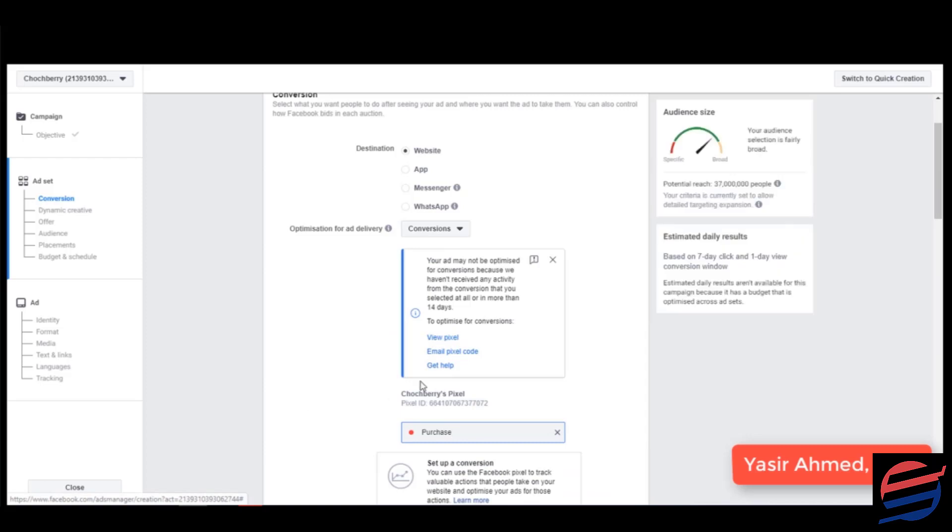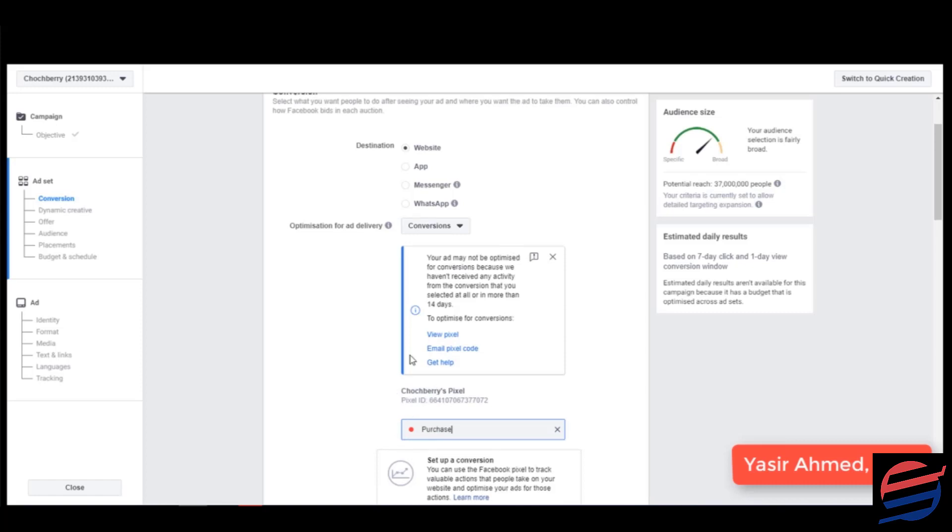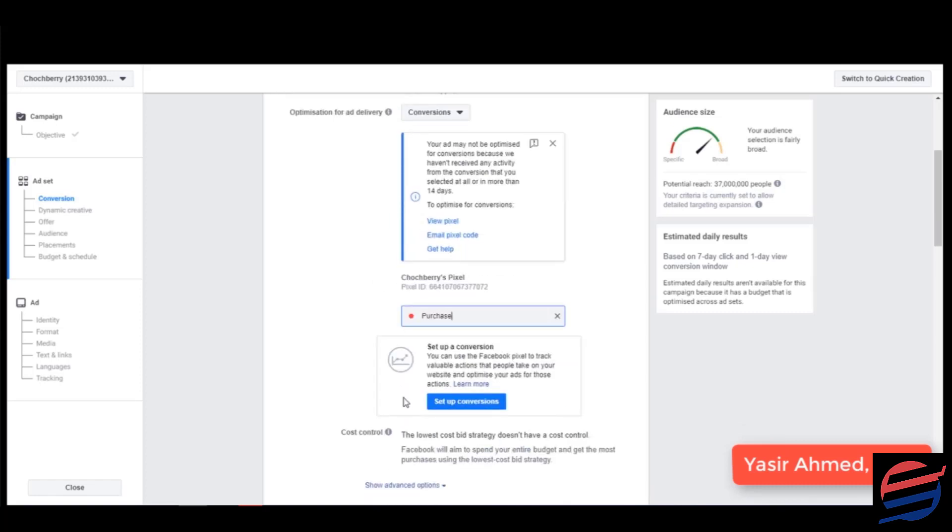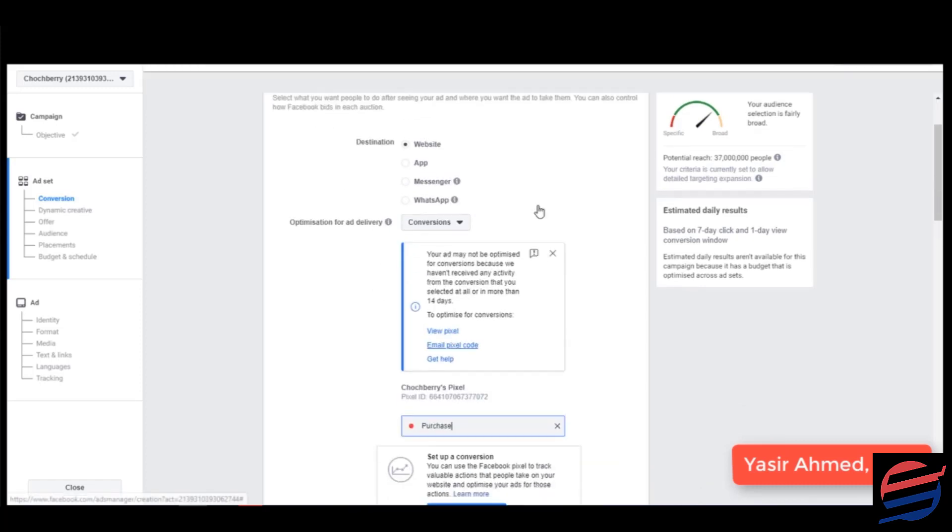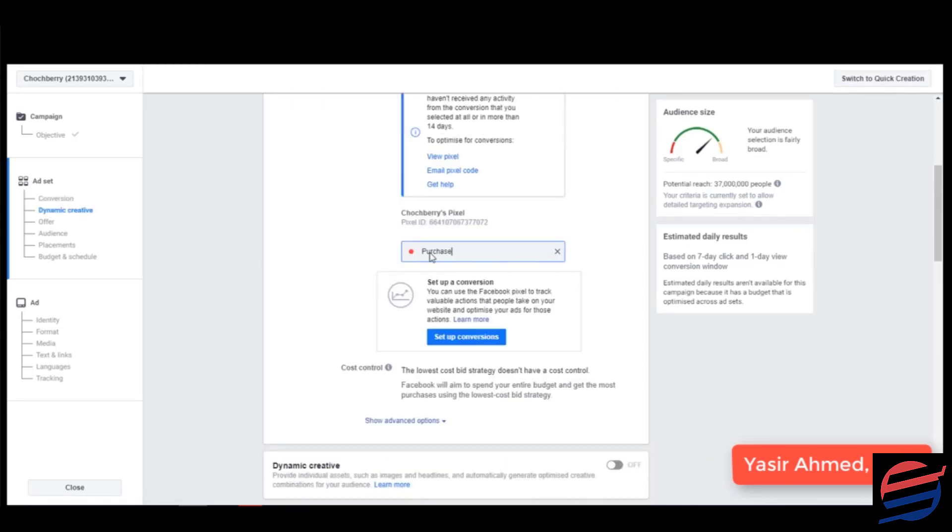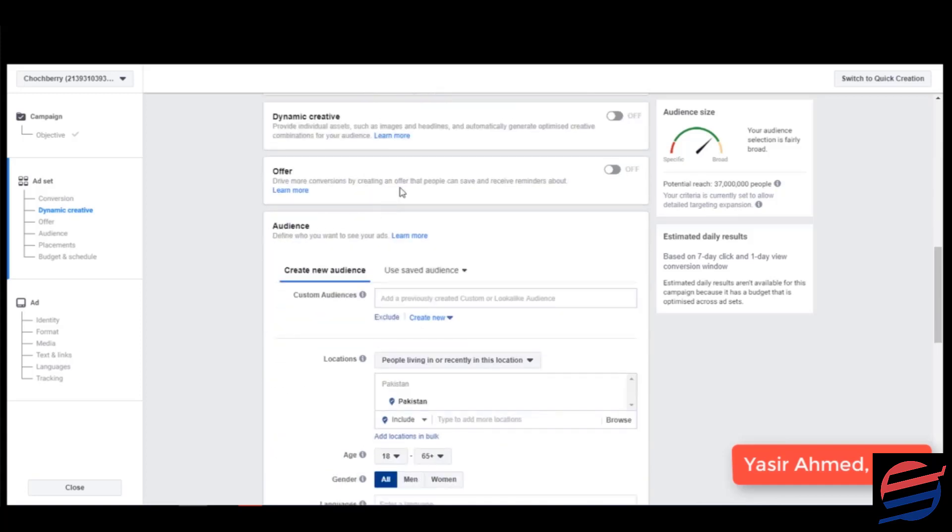In the beginning if you just set up your pixel it would show you like this is inactive, but after a while it would become green and everything would be working perfectly. So don't need to worry. This is a brand new ad account that I've just set up for you so that it becomes very easy for you guys.